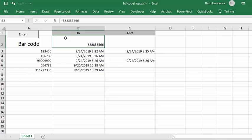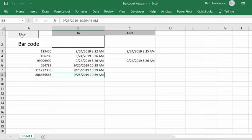And now what I'm going to do is I'm going to press enter. And now what it's done is it's put it in the list of barcodes and it's got a timestamp next to it for in.